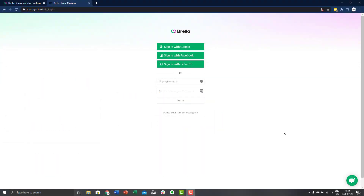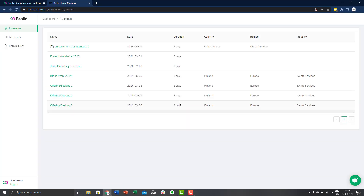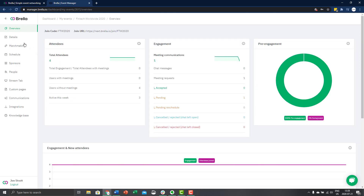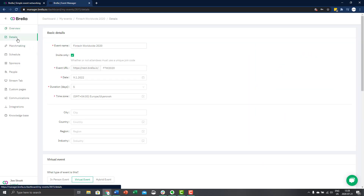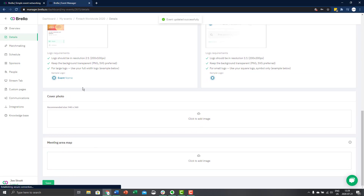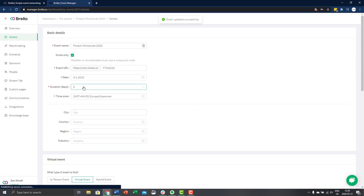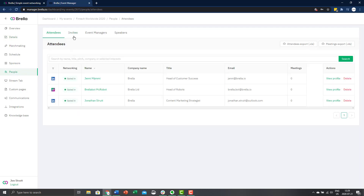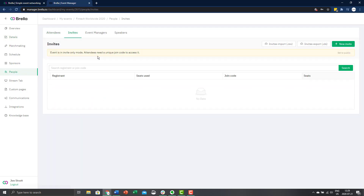You are also able to track who has registered and used their code. Now let's activate the invite only join codes for your own event. First, enable the invite only feature from your event admin panel. To do this, sign in to the admin panel at manager.brella.io and go to your event. Select details from the left sidebar, then click invite only. Make sure you have a join code regardless, as this is necessary to create the event's join URL. Once the invite only feature is activated, go to people in the left sidebar and then invites.